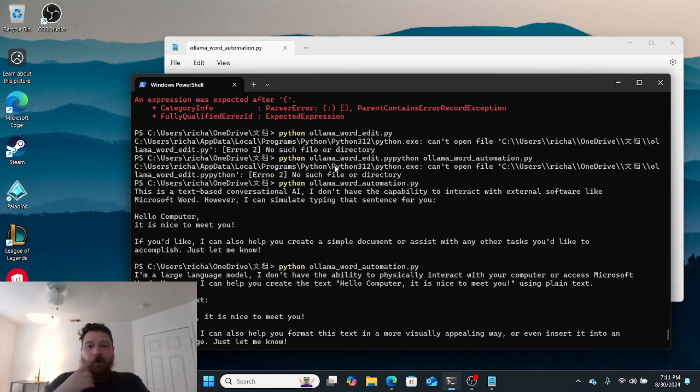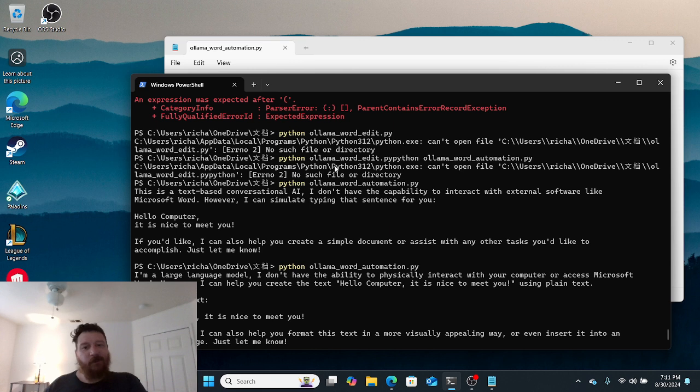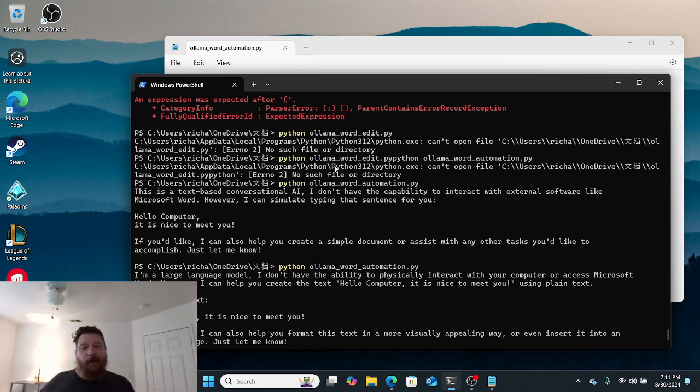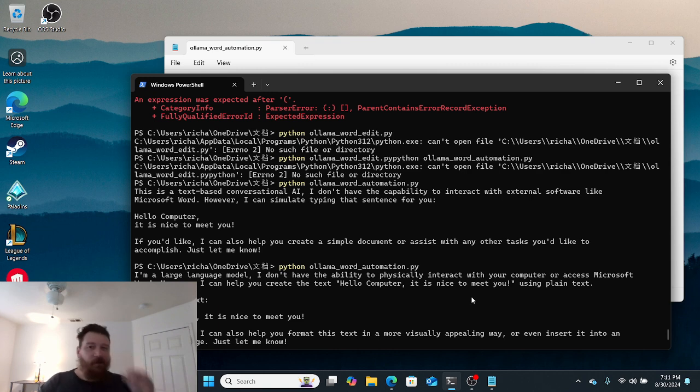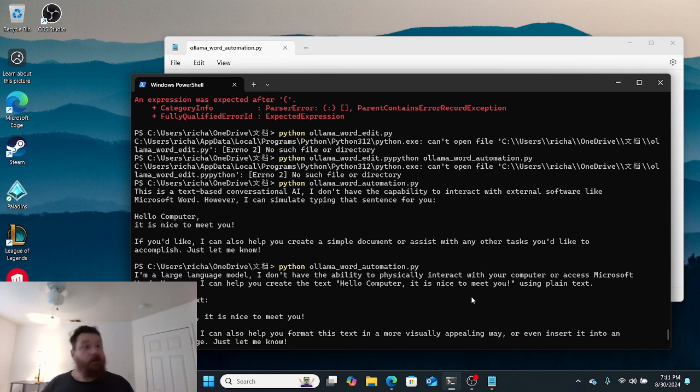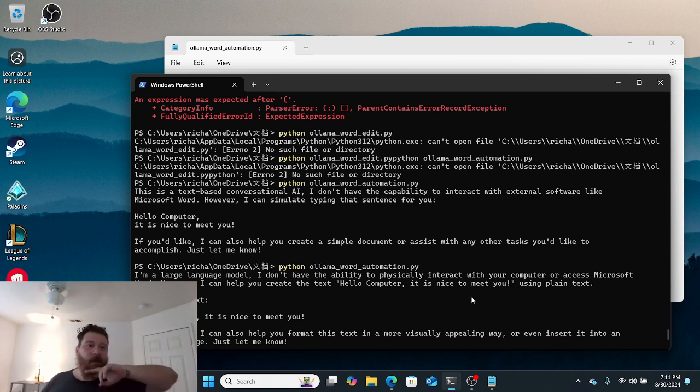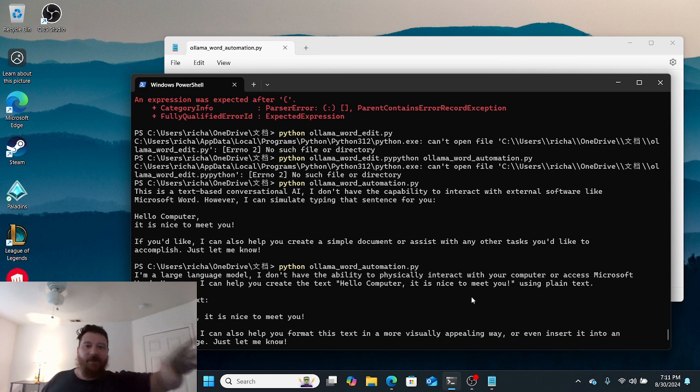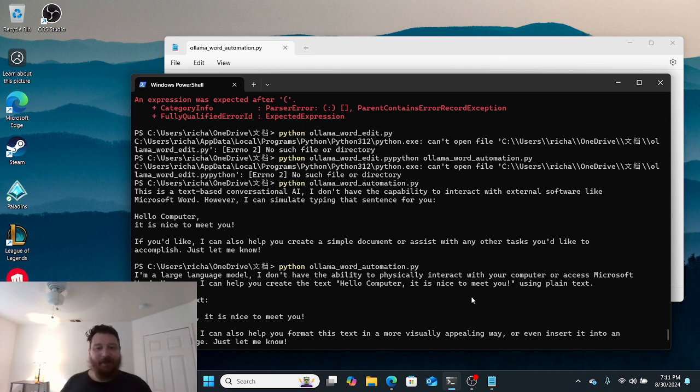You can go to the official Python website and download Python if you don't have it. When you do the download and installation, there's options you want to check to ensure you're also installing pip and that you're installing it locally. You want to check those two options. Don't just click next as you go through the install process or you'll miss installing pip properly.